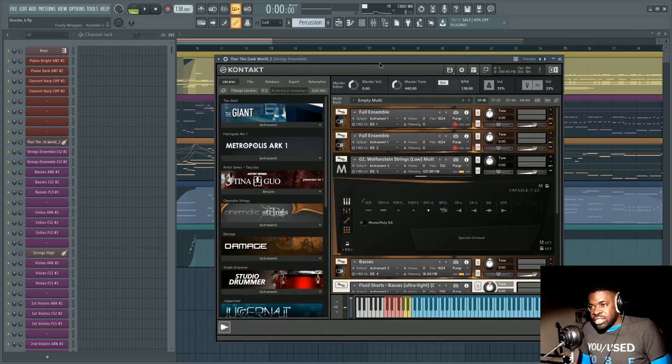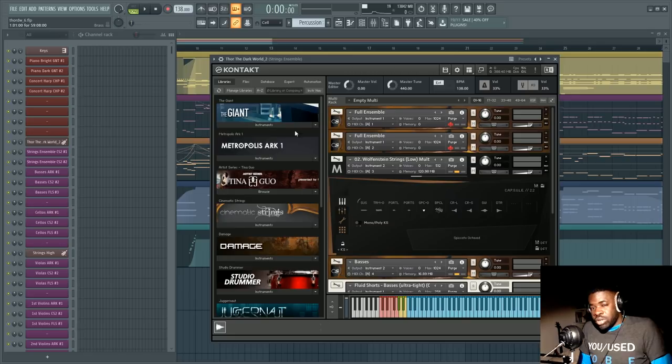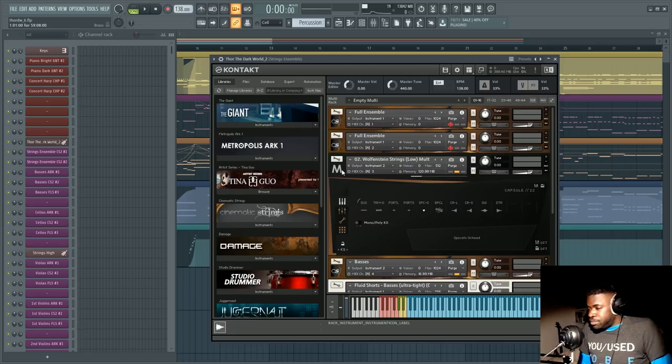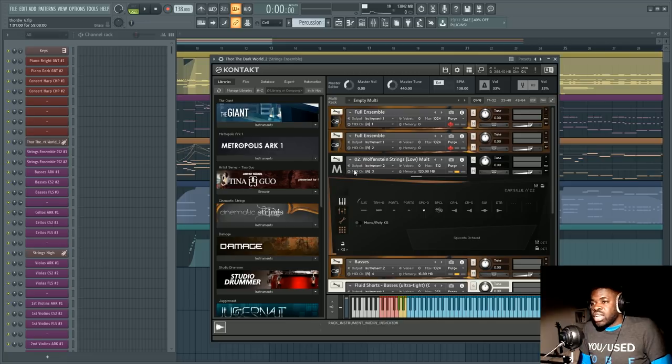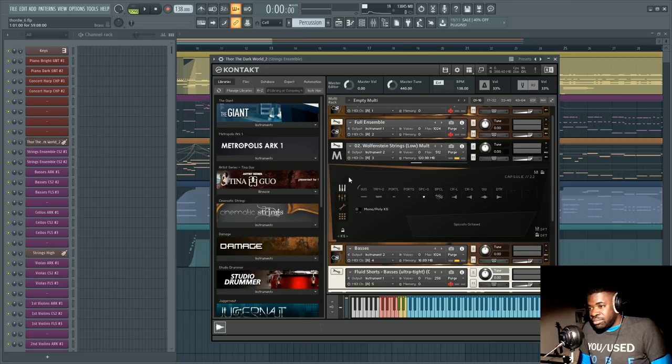Did you pan it? I was like yeah of course I panned it you know I always pan my tracks like no no no remove all the panning from the orchestral instruments and I asked him why and told me well professional libraries like Metropolis Arc Cinematic Strings 2 and everything they come pre-panned.